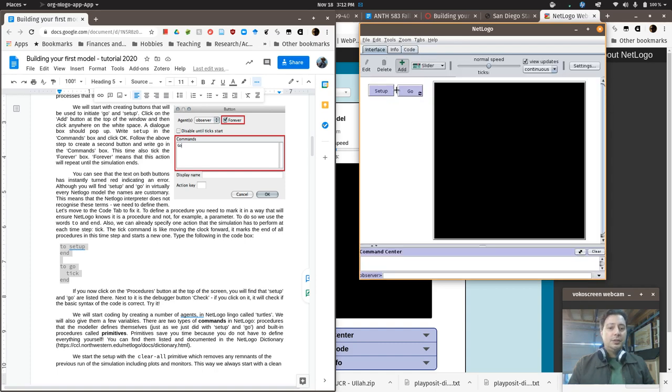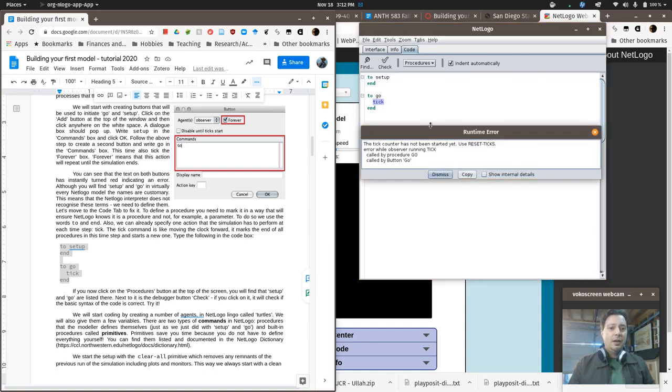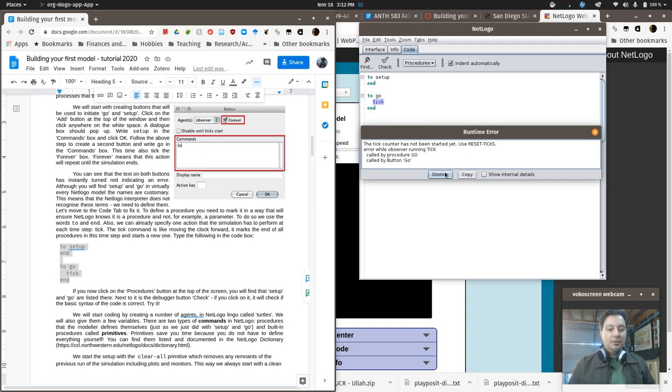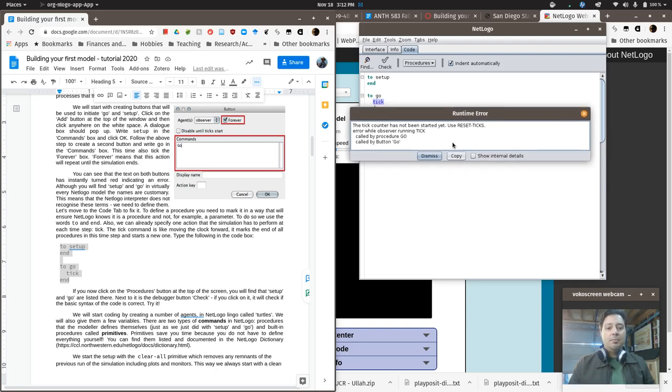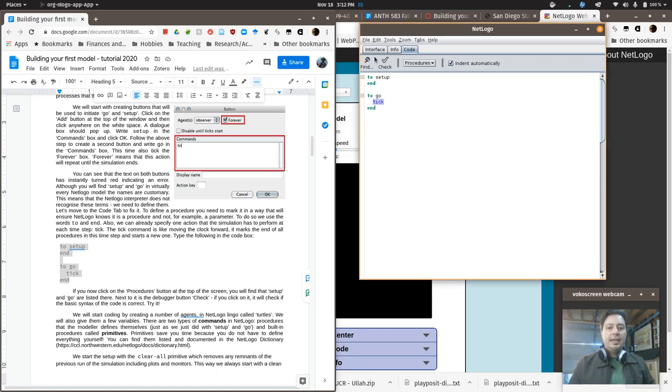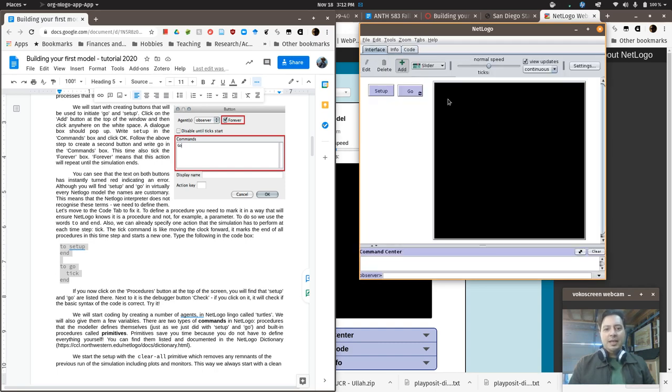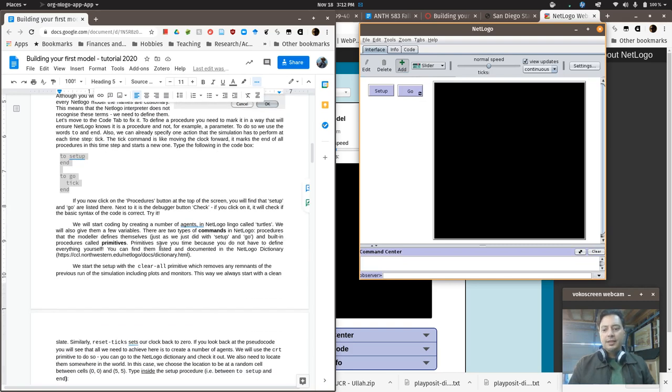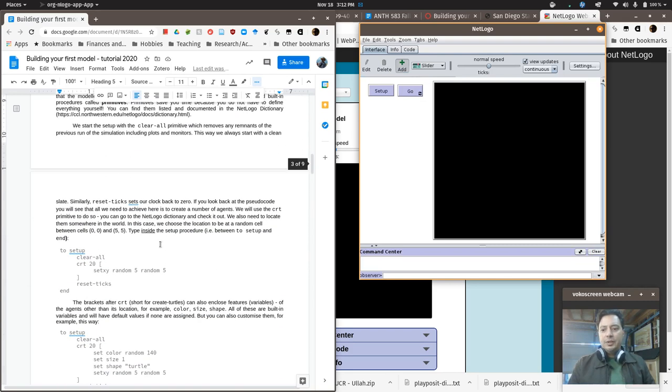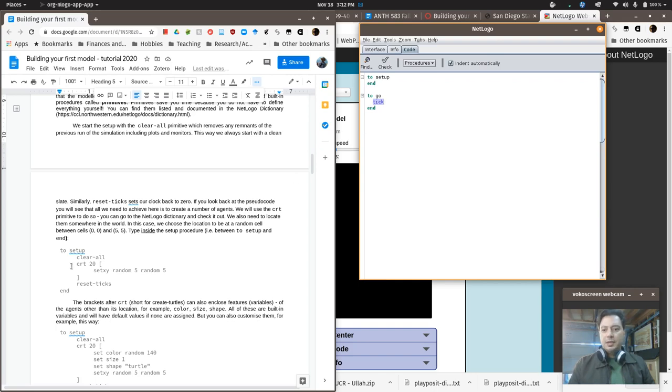So at this point, we can hit Go. And, oh, it says we have to do something before we're allowed to reset or to start the tick counter. So this is what we call an error or a bug report. It's saying, hey, your code, there's something in the matter in your code. And you can get it when you try and run it, or you can hit this check button. And depending on what the bug is, it may show up when you hit check, or it may just show up when you try to run it.